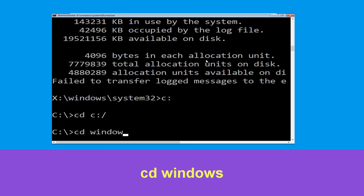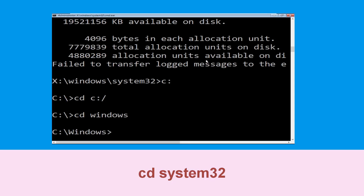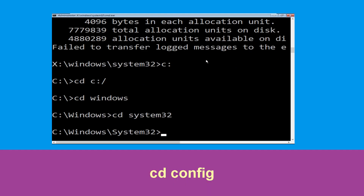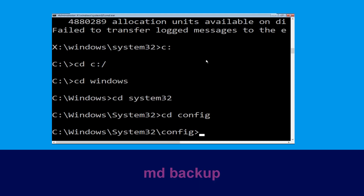Now execute this command: type cd windows and simply hit Enter. Then type cd system32 and hit Enter to execute the command. Now execute this command: type cd config and simply hit Enter.